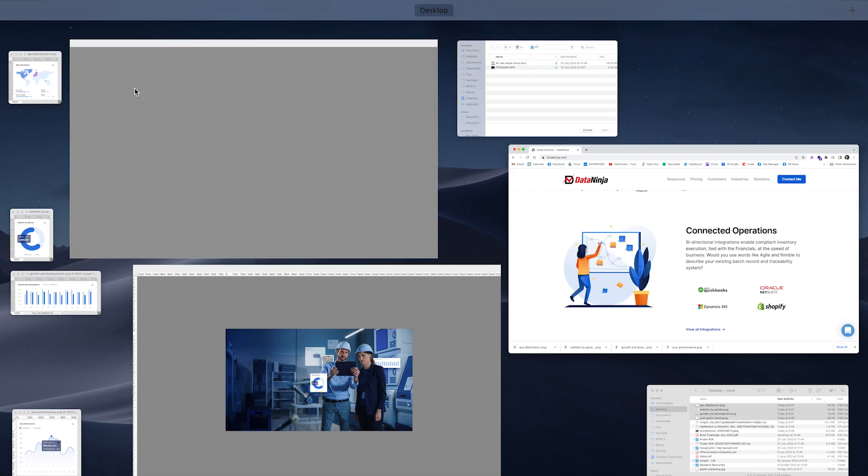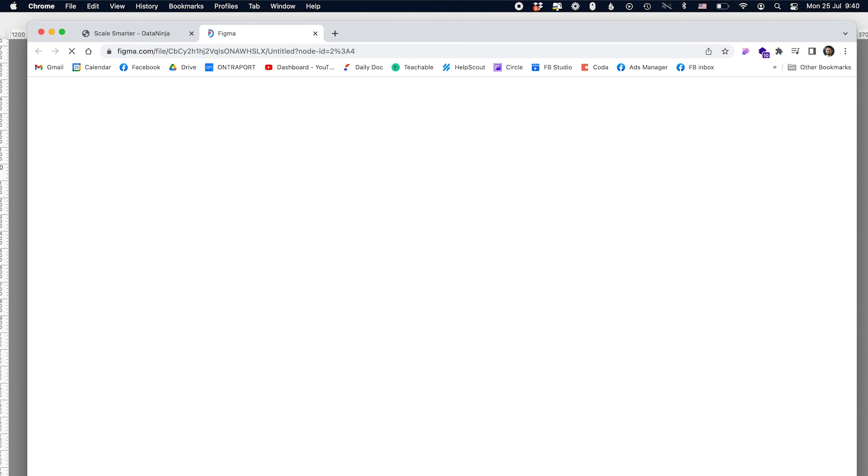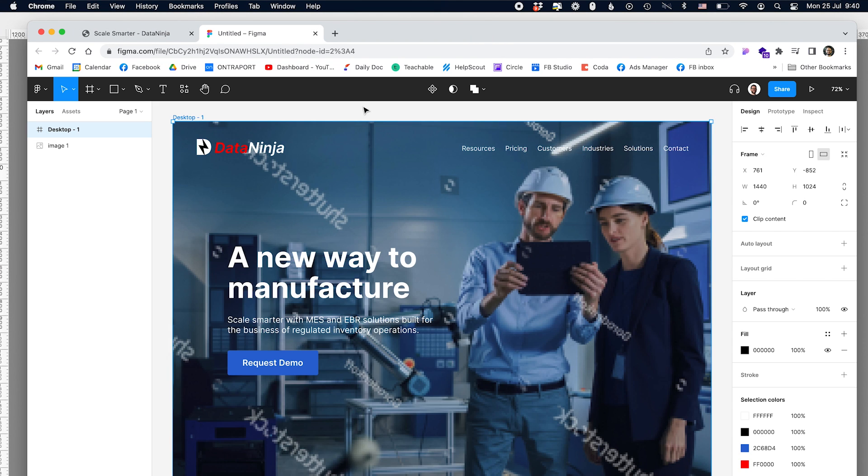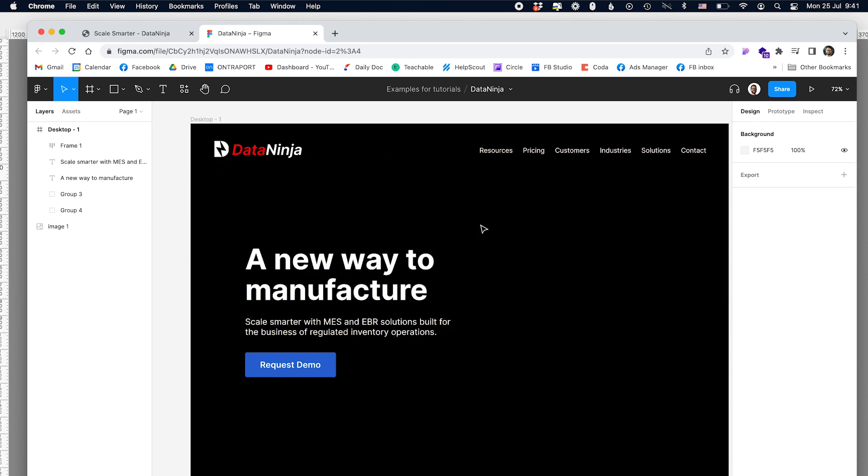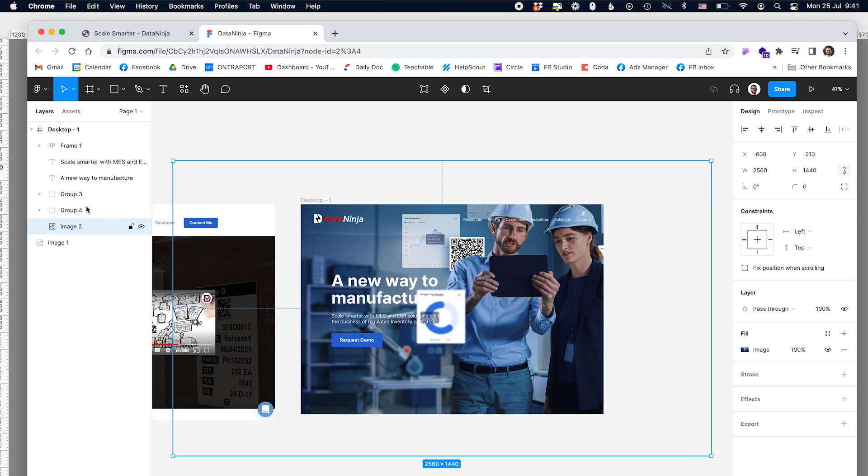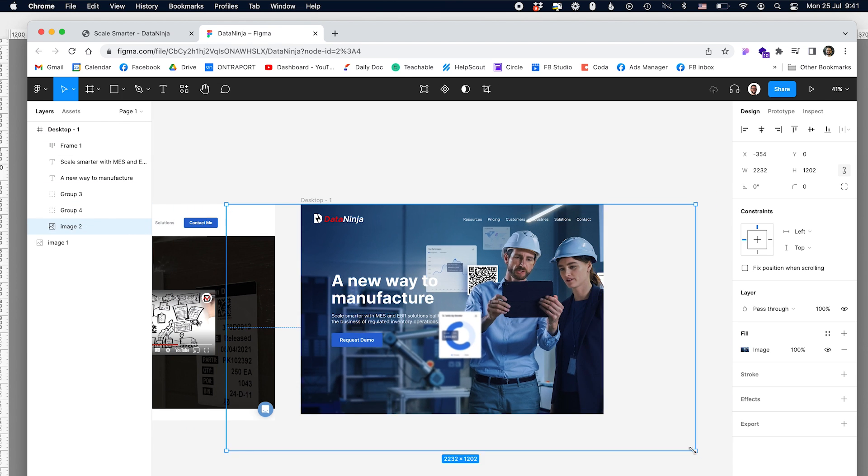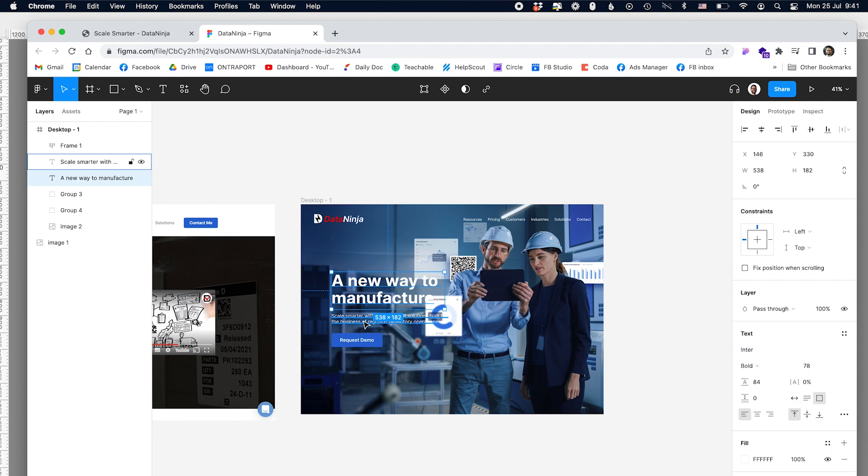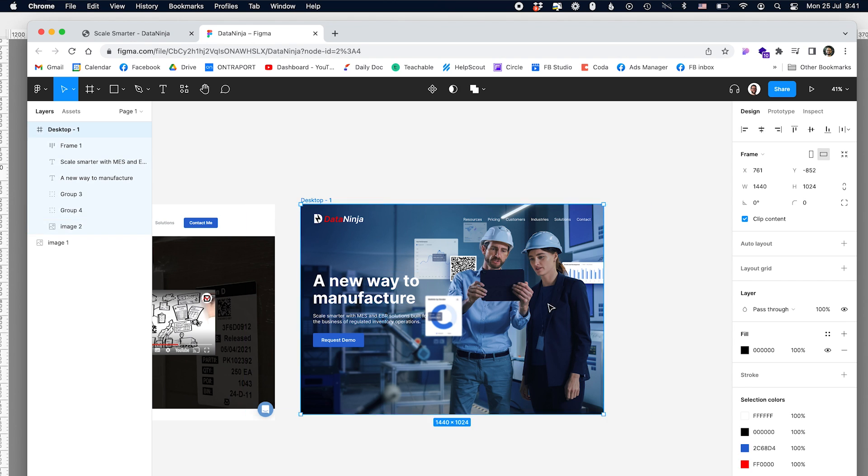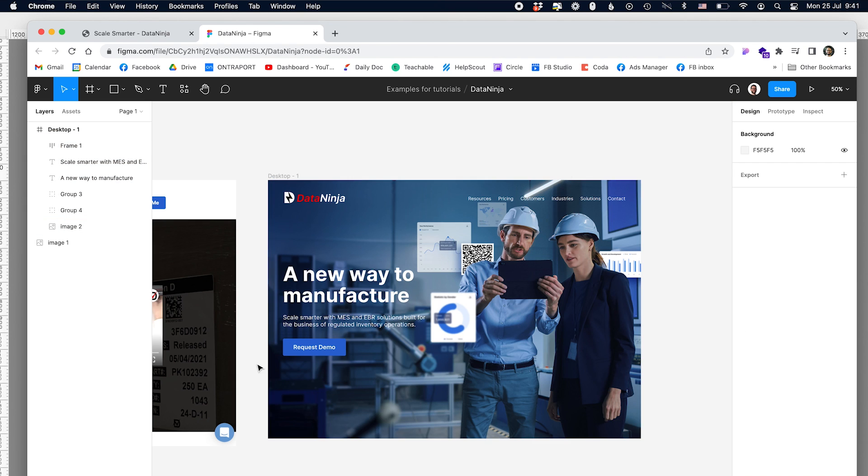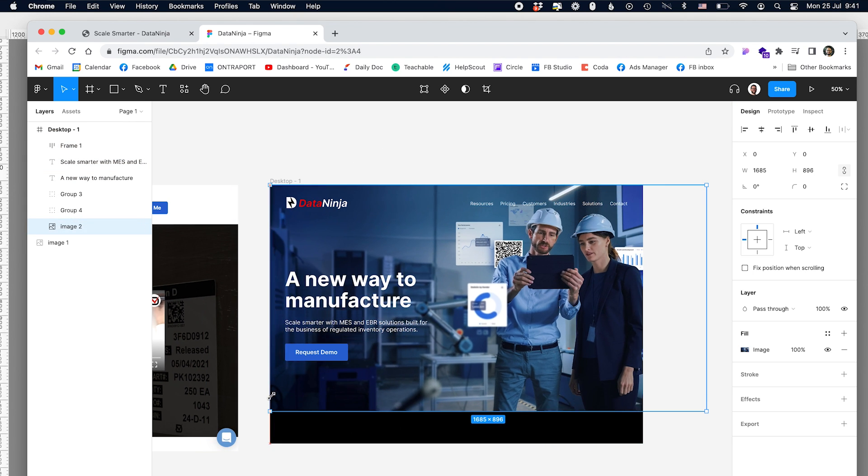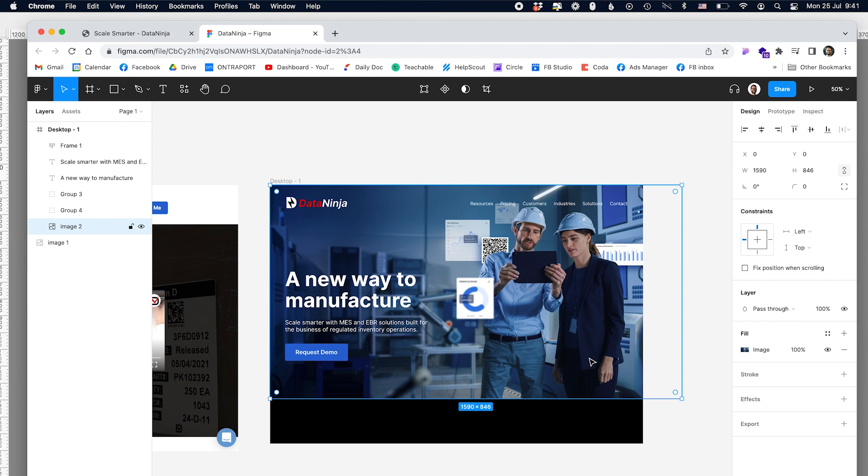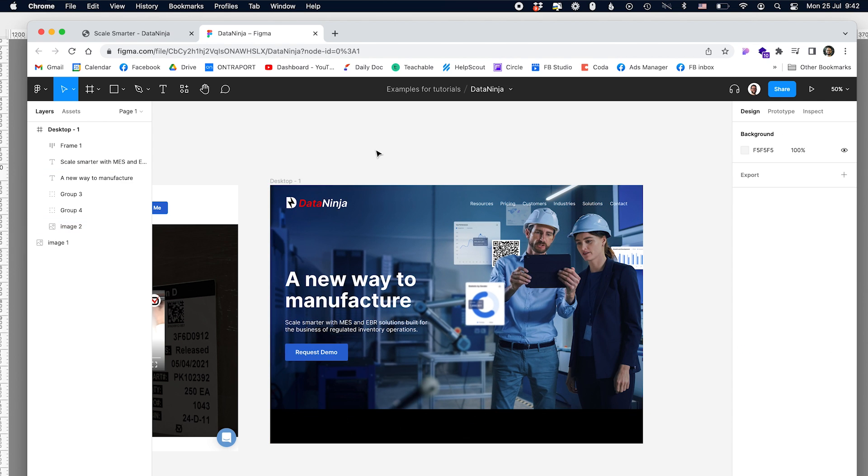And inside Figma now I can start seeing whether the image looks good, whether we have space for the text. And I can see that right now we still need to work on it a little bit because the text doesn't have enough contrast.